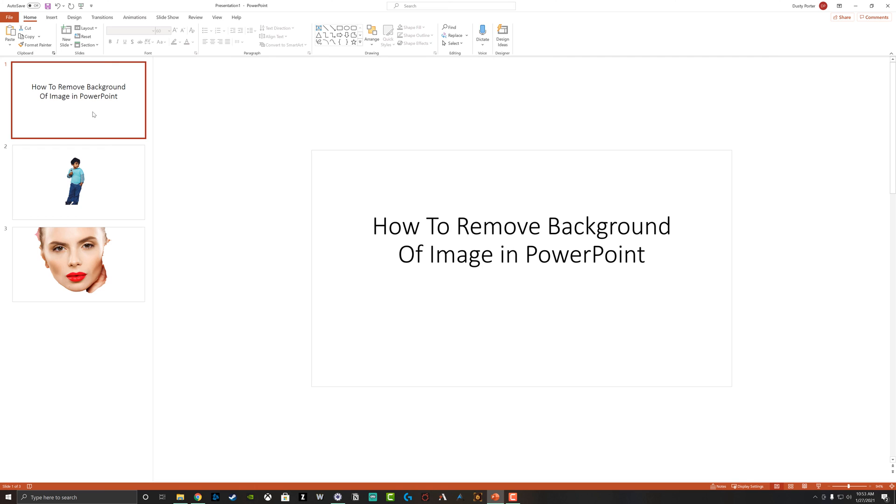So that's how you remove a background of an image within PowerPoint. Hopefully this was helpful. If it was go ahead and help me out by liking, sharing and subscribing to the channel for more great technology tutorials, just like this. And I will see you guys in the next video.